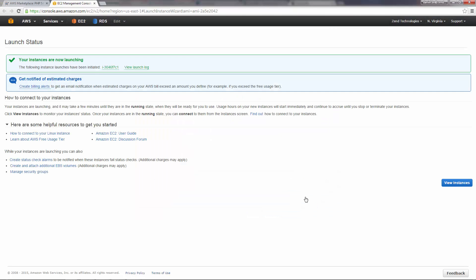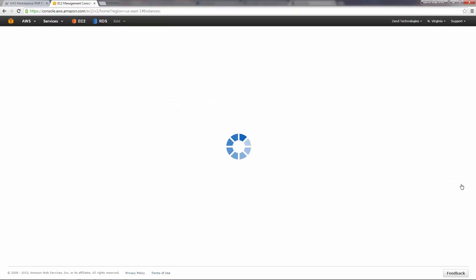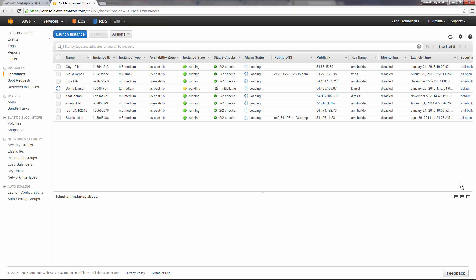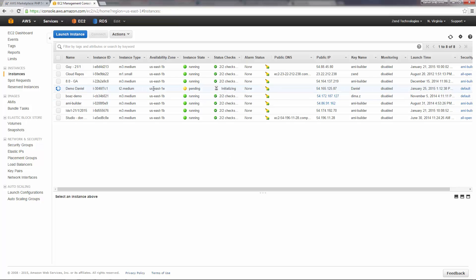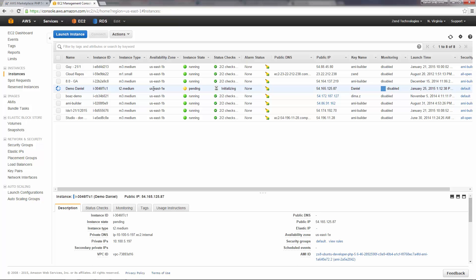OK, our instance is being deployed. Clicking View Instances, I get a list of all my running instances. We can see that our Zend Server instance is in the process of being initialized. And after a few minutes, the instance is ready.